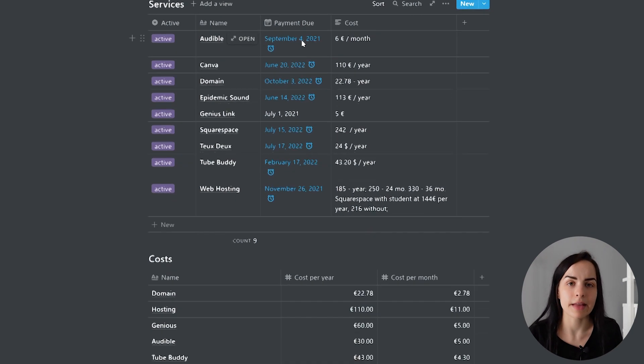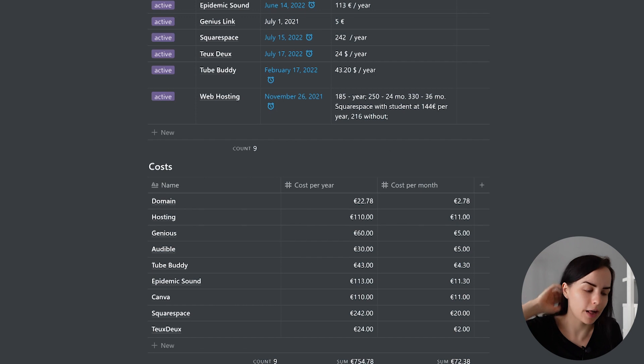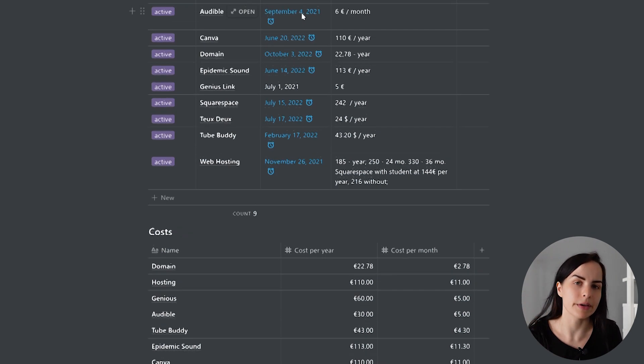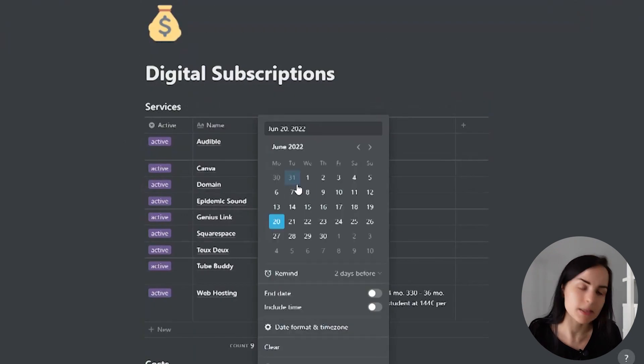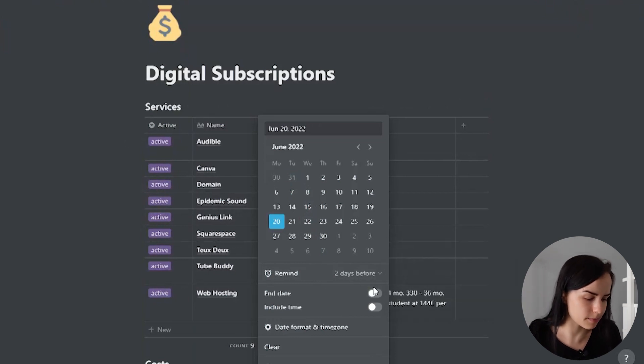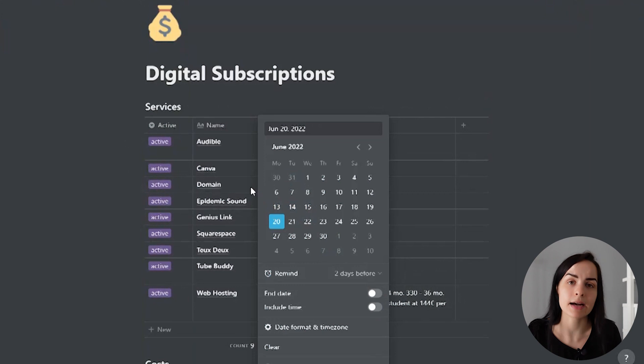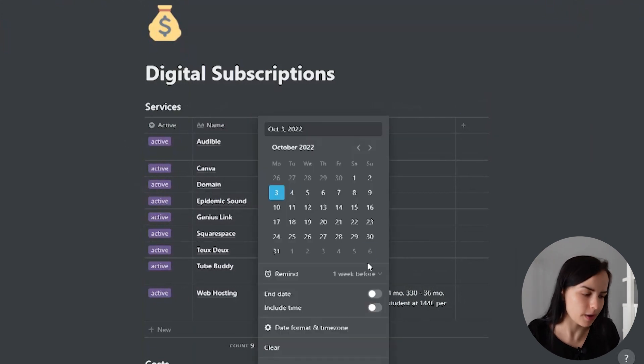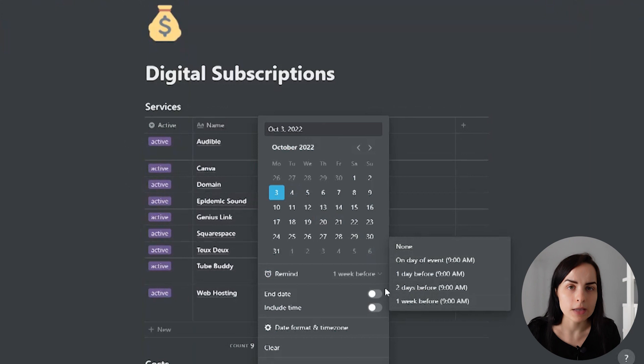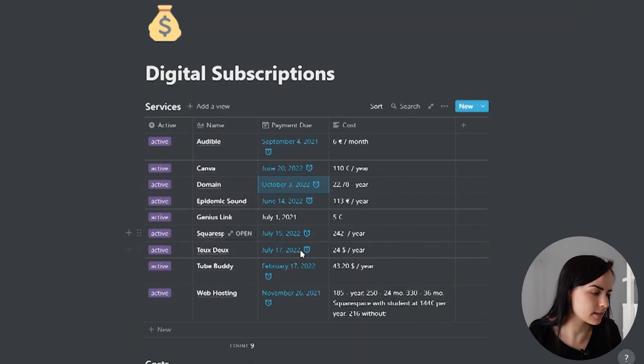All of these payment due options that are blue are actually going to remind me. You can select here when exactly, two days before or a week before, that the service is going to renew. And if I want to cancel it, I will be able to cancel it.